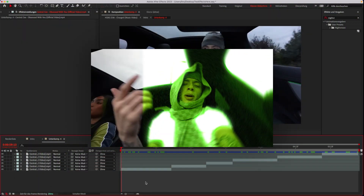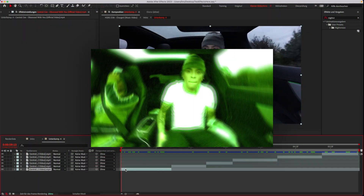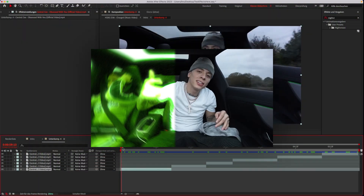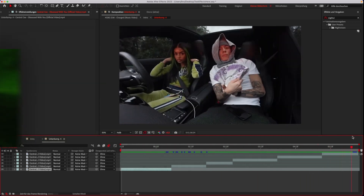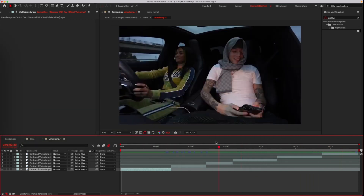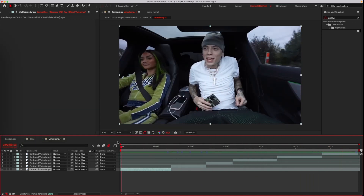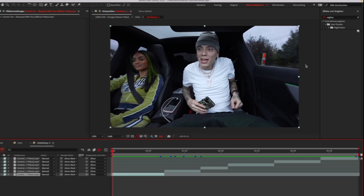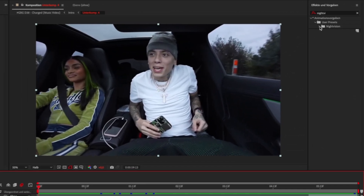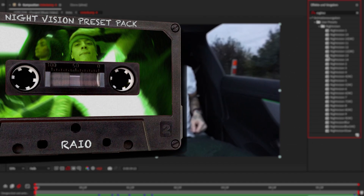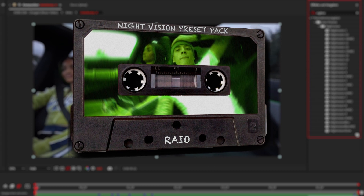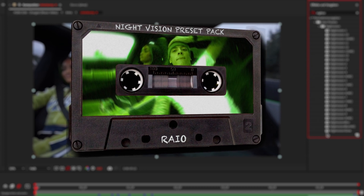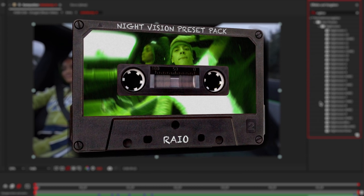Hey, what's up! Today I will show you how to do this night vision effect. I already prepared some clips. Let's go look for the night vision preset pack in your user presets folder — the link is in the description. The pack contains over 15 different night vision presets.